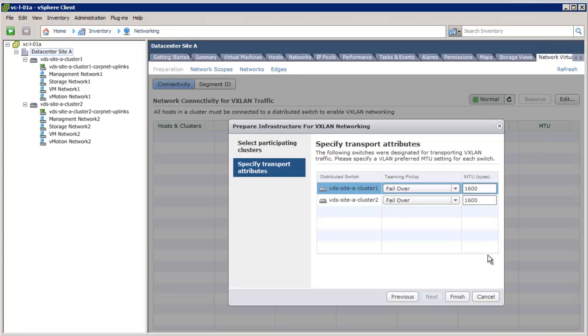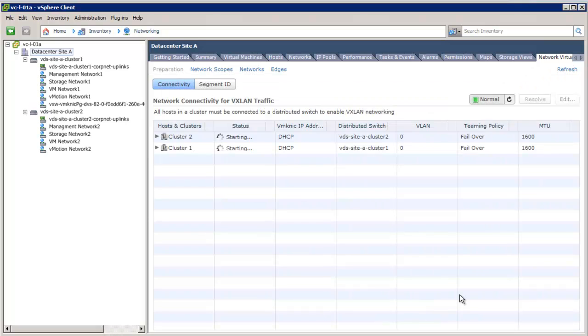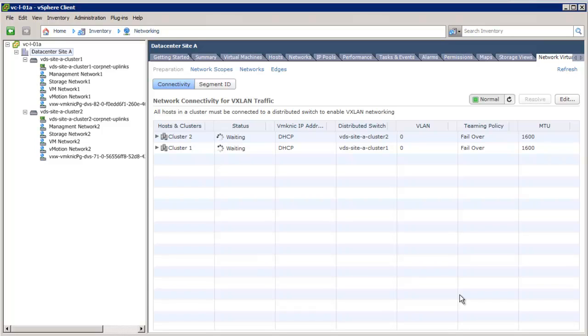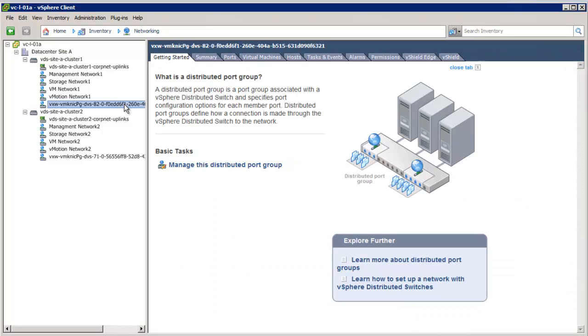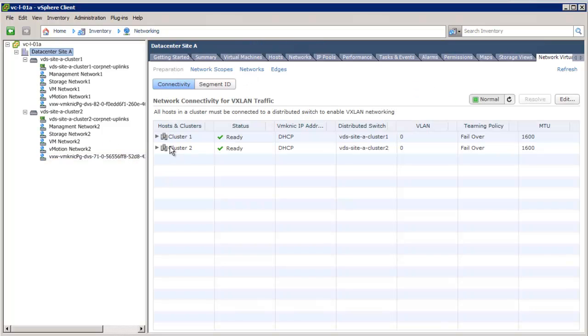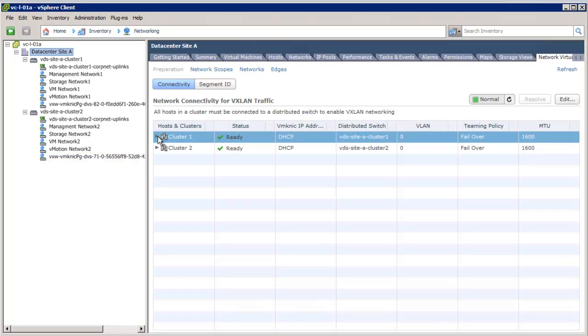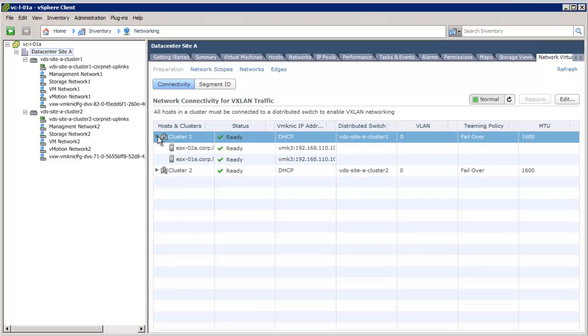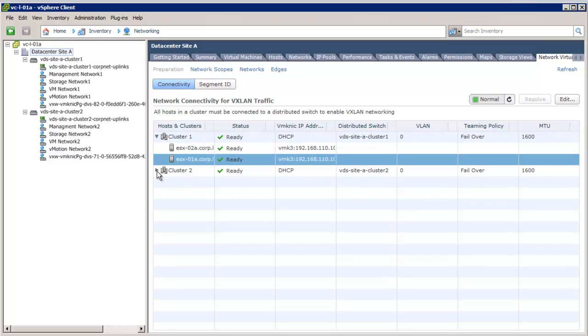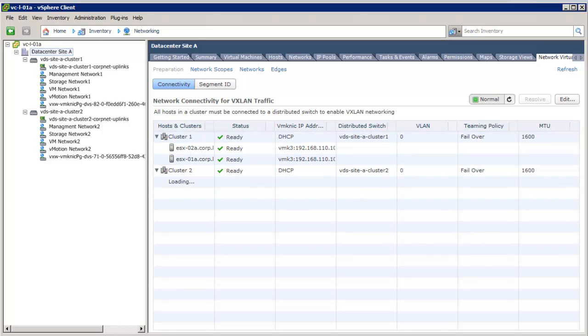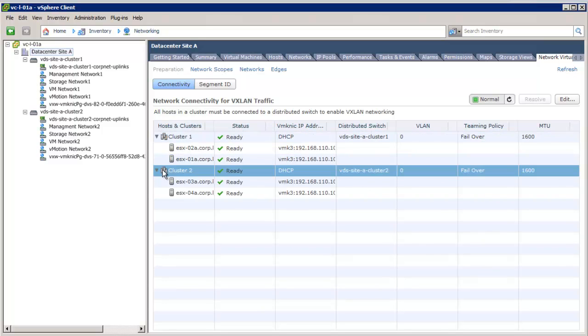After clicking Finish, vShield Manager will deploy VM kernel module and VM kernel NIC on each host of the cluster. These deployed modules together act as a Virtual Tunnel Endpoint, or VTEP, which performs the packet encapsulation and decapsulation. After some time, we will see that the VXLAN fabric is created, and a new port group is defined for carrying the VXLAN transport traffic. We also notice that the VM kernel NIC is configured on each host with unique IP address associated with appropriate VLAN subnet.